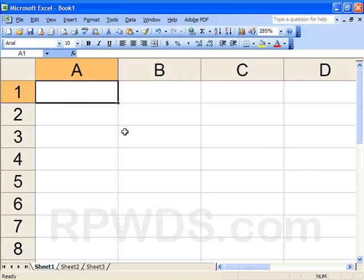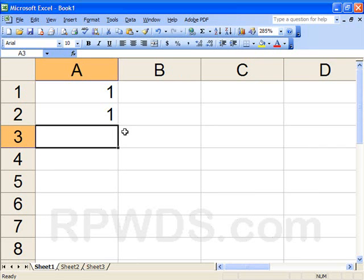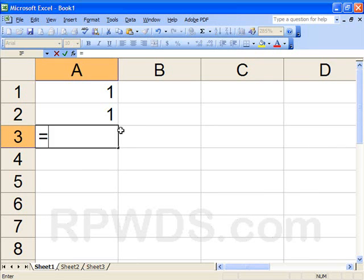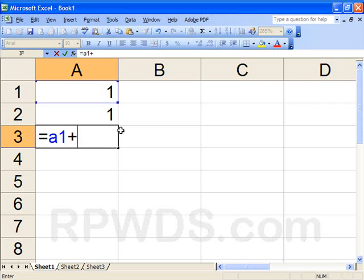So now 1 plus 1 equals A1 plus, hold down the shift key and press the plus sign which is next to the backspace, A2.